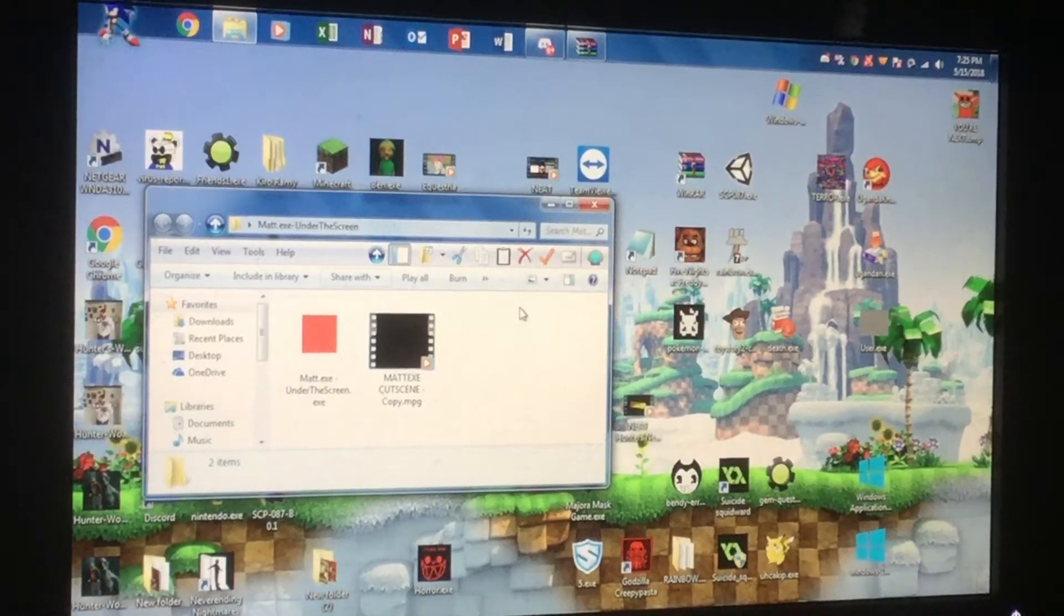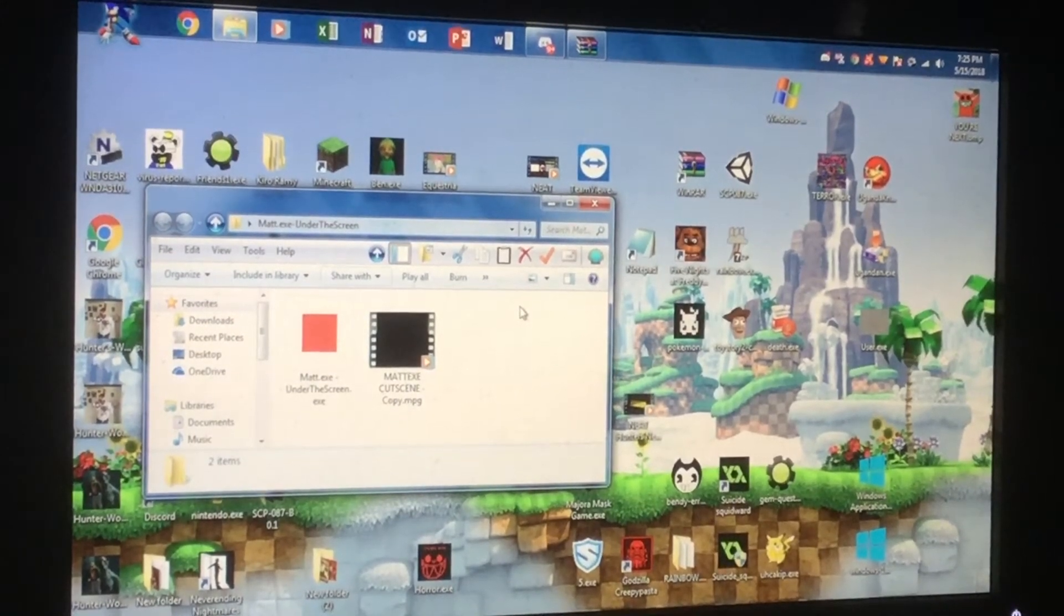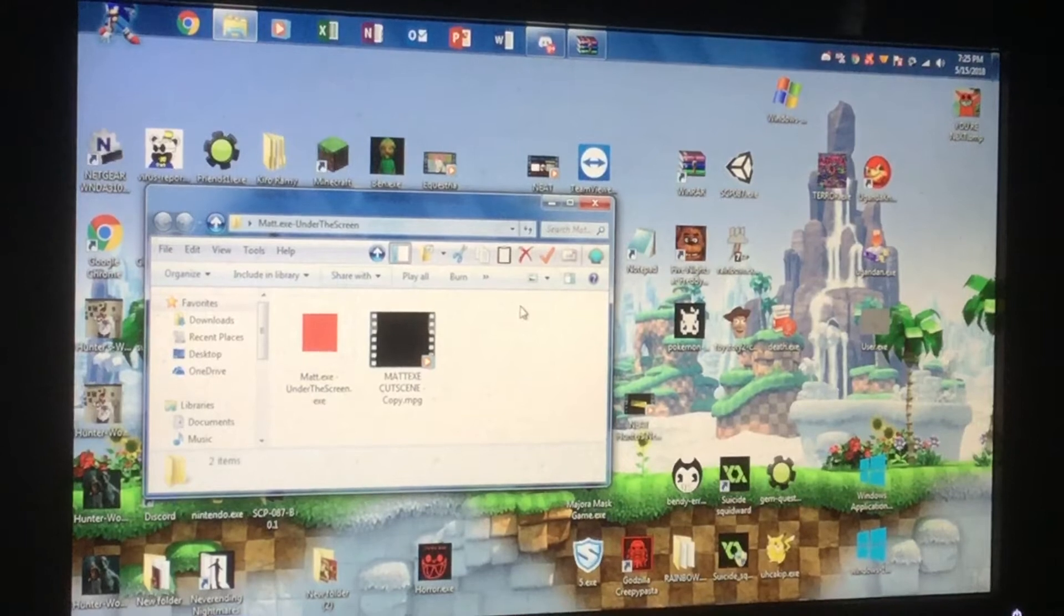What's going on guys? This is Hunter here. Welcome to another Matt.Exe game.